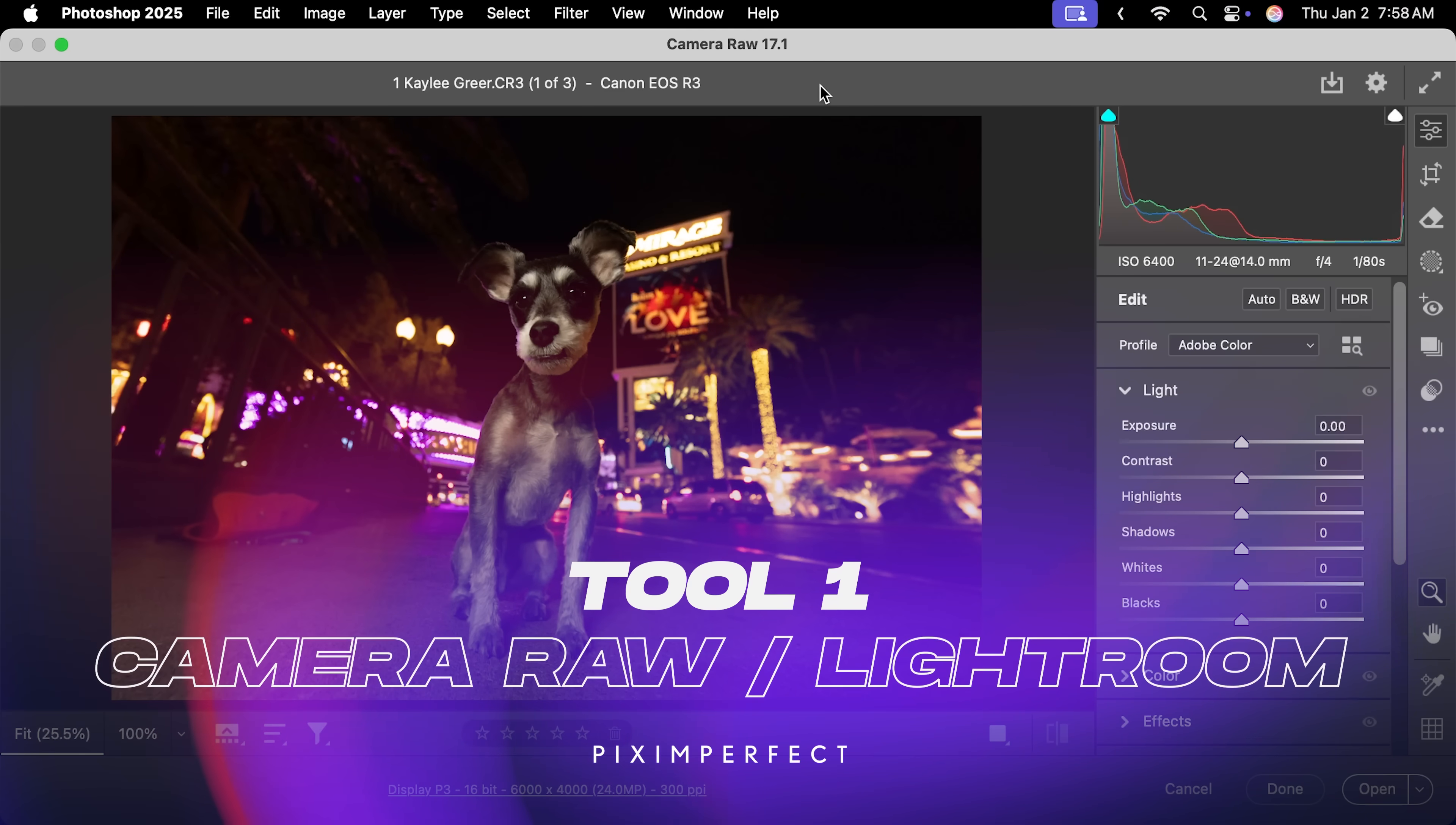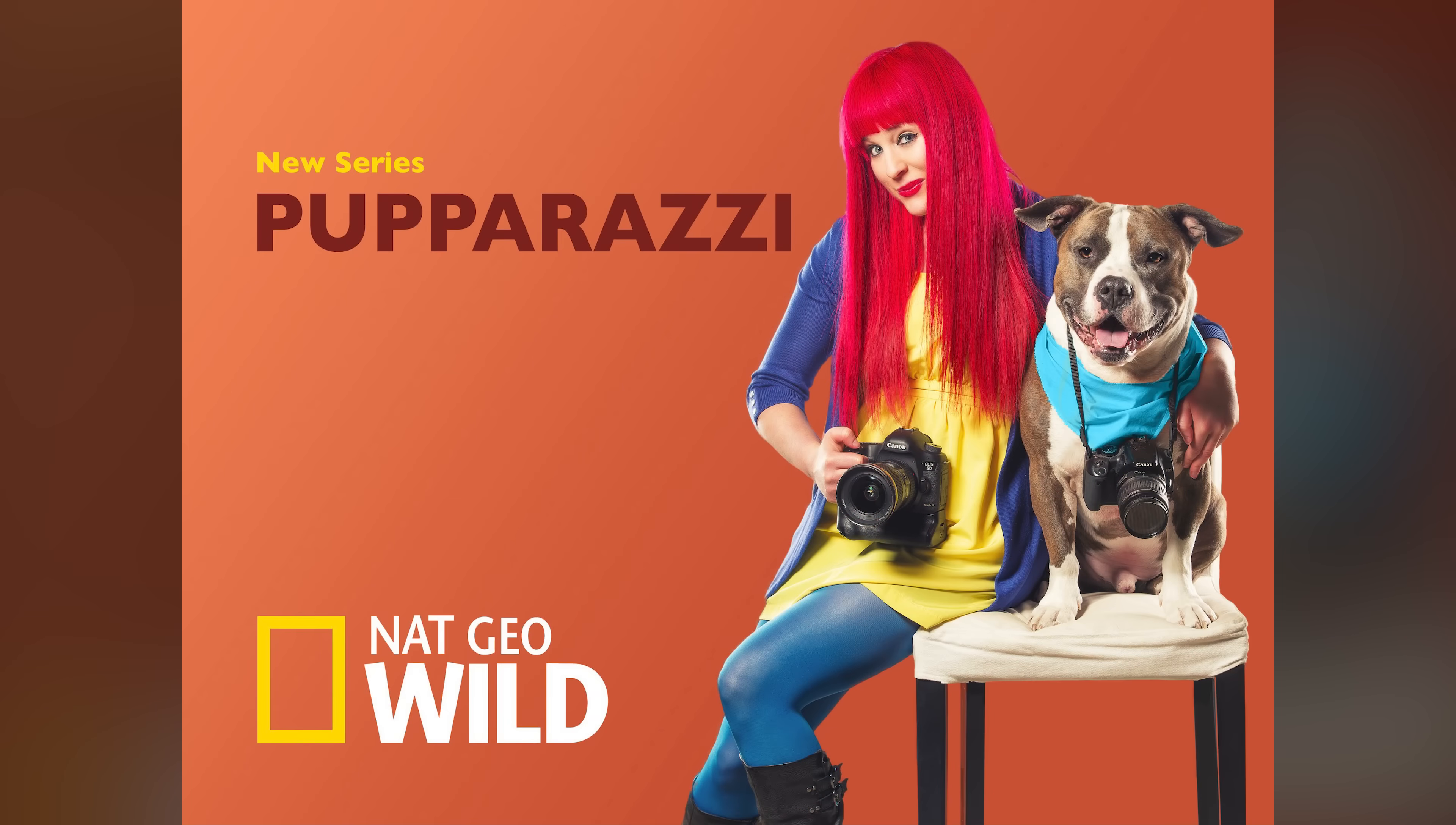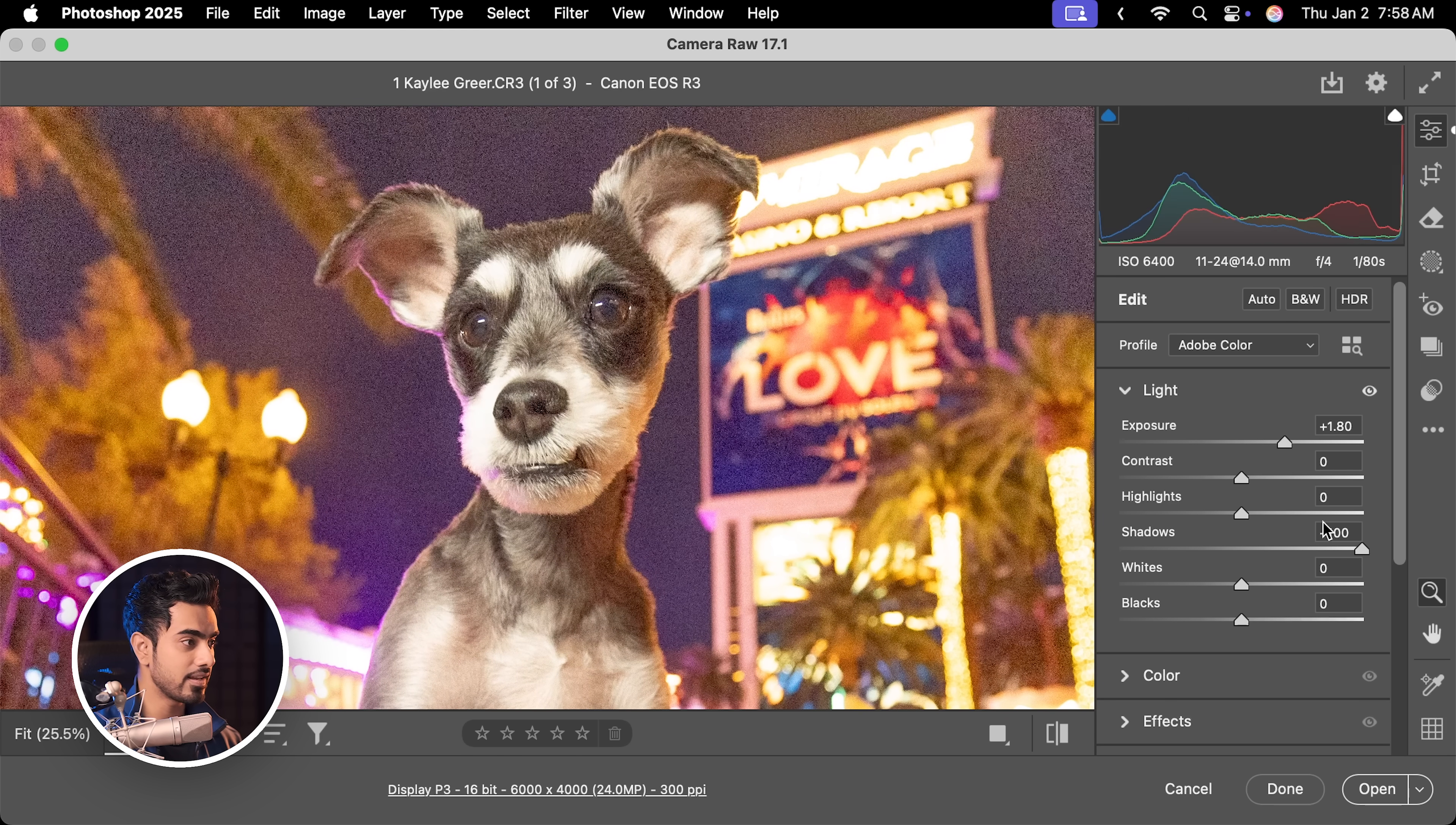Our first contender, Camera Raw or Lightroom, same interface. By the way, big shout out to Kaylee Greer for this photo, world famous dog photographer who had her own TV show. As you can see, ISO 6400 right here and the real noise comes up when you increase the exposure and the shadows like this.